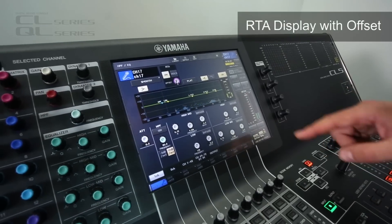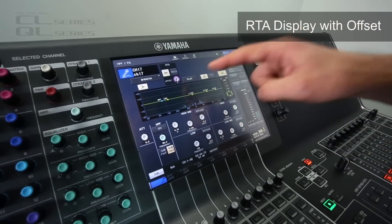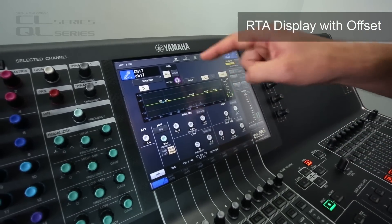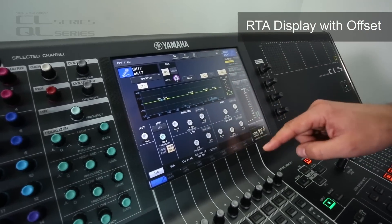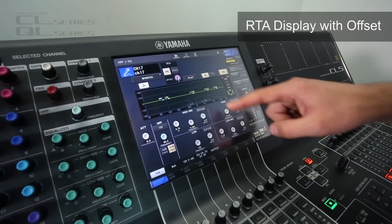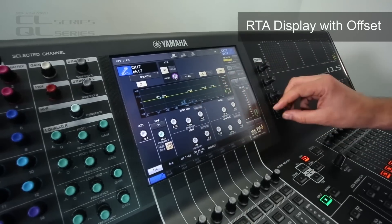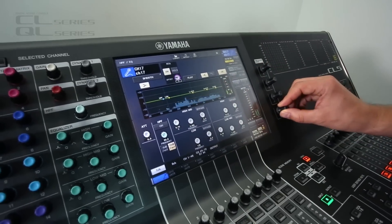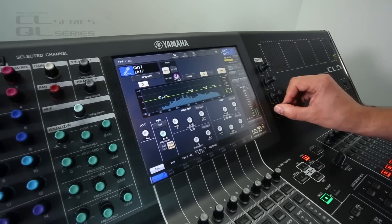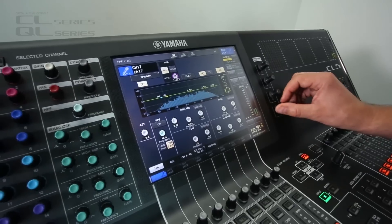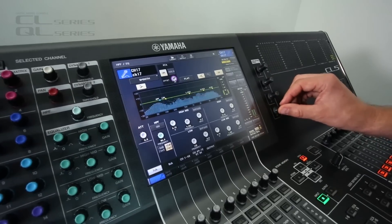And another thing, we have an offset for the RTA. So you can see the level's a little bit low. You can boost it by increasing the offset. Makes it much clearer.